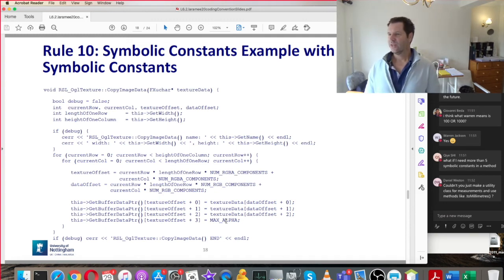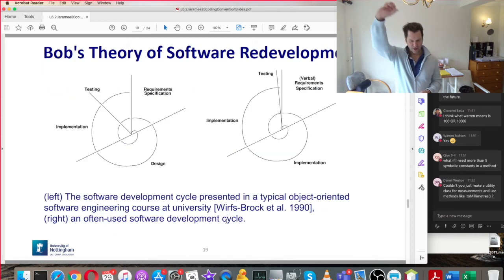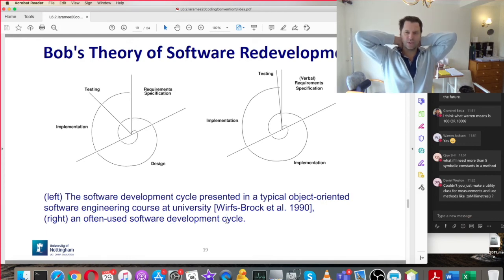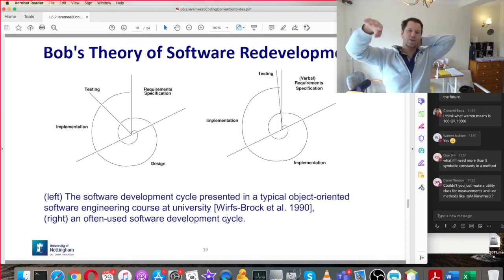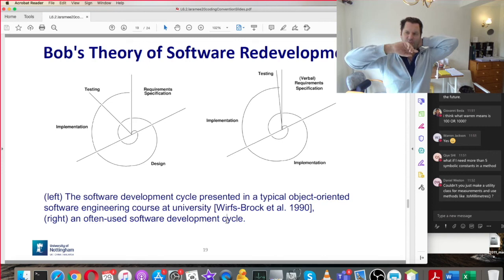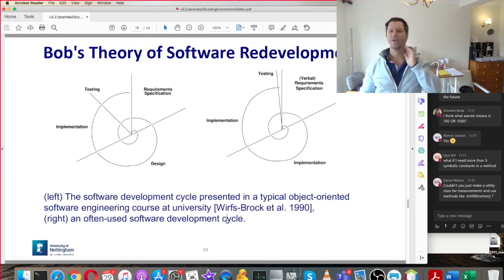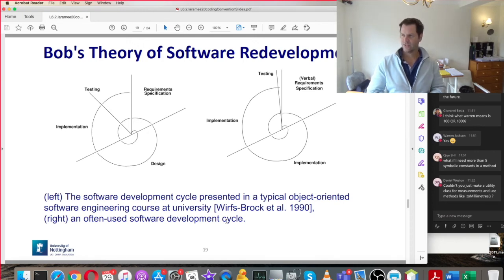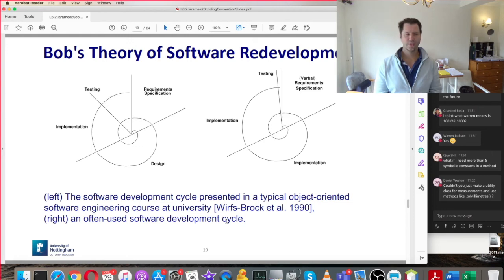I think there's a second part of the lecture called Bob's Theory of Software Redevelopment, but I think we're out of time now. You can read about it in the coding conventions file itself — it's part one: coding conventions, and part two: Bob's Theory of Software Redevelopment. I'll let you read that as a fun exercise. Are there any other questions about the coding conventions, the lab, or the coursework?